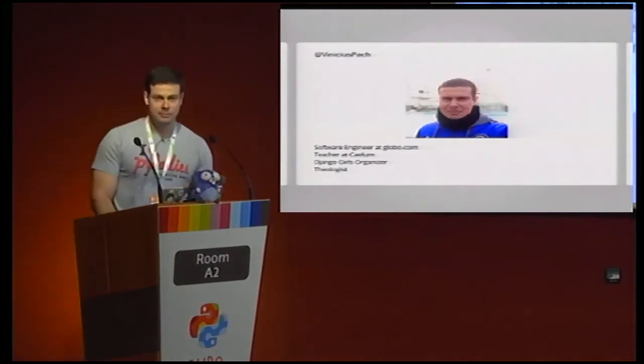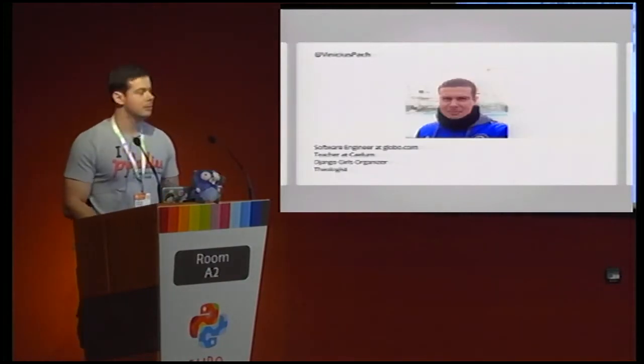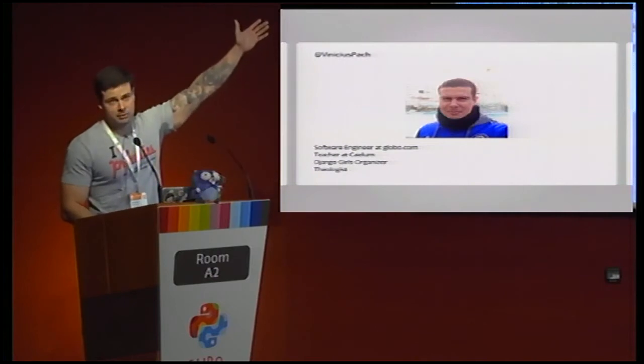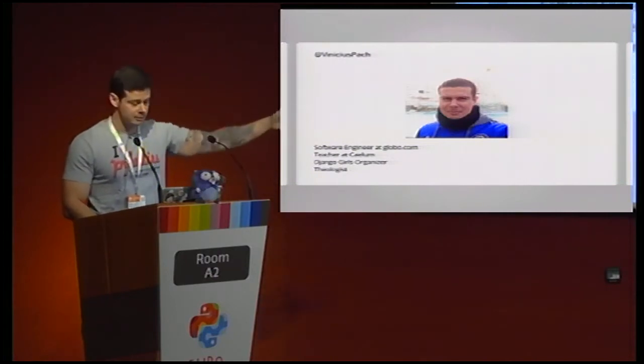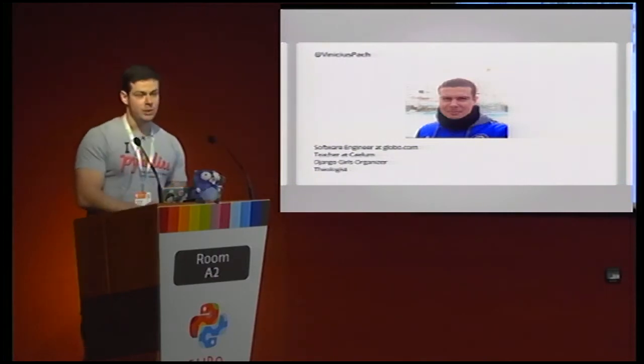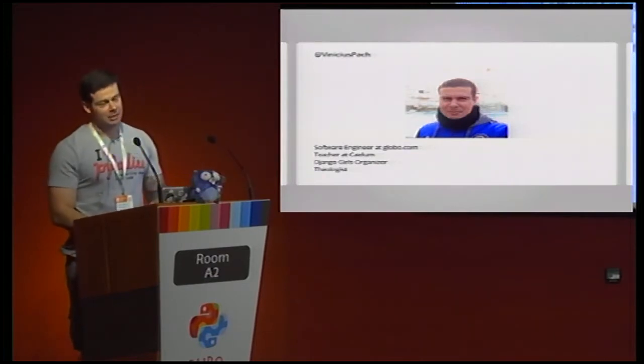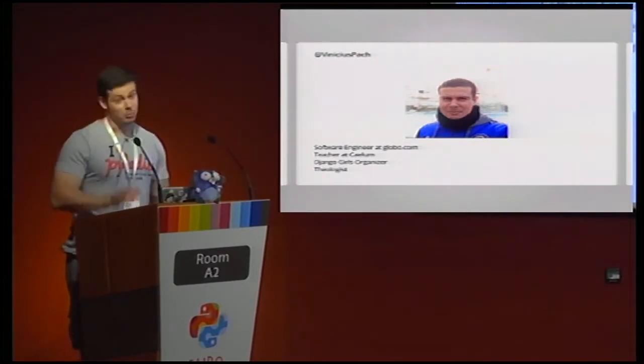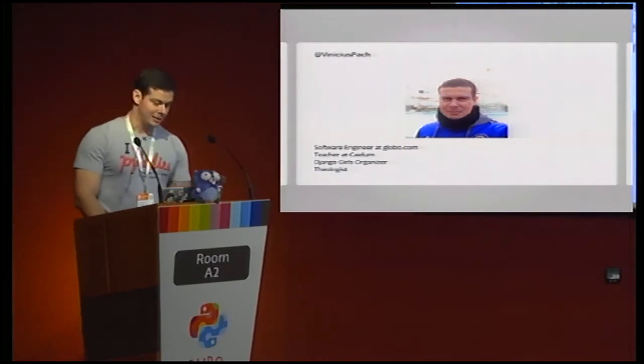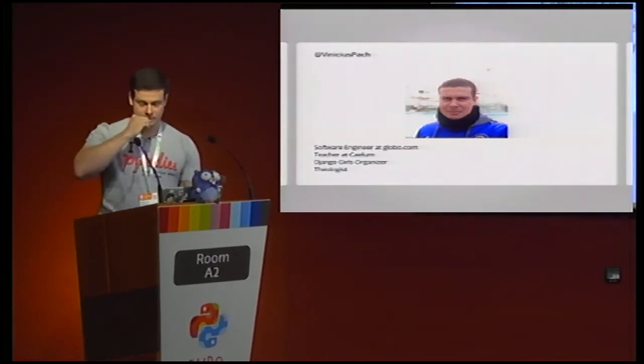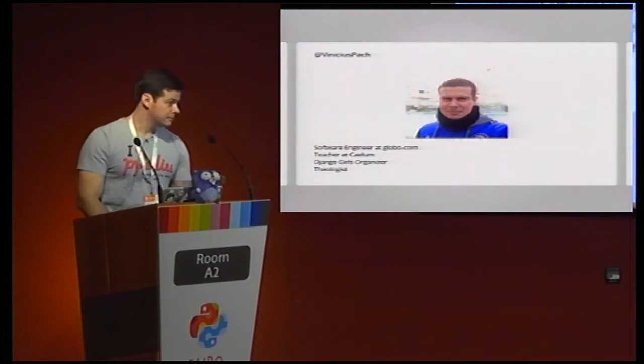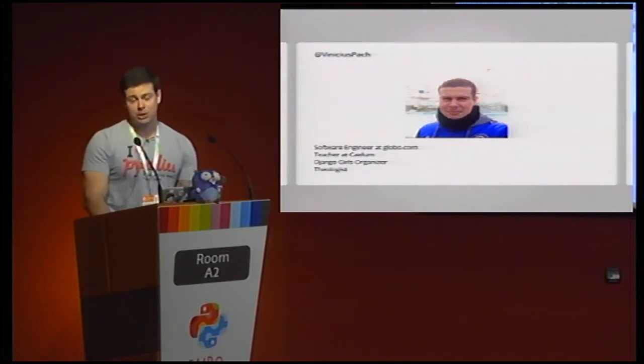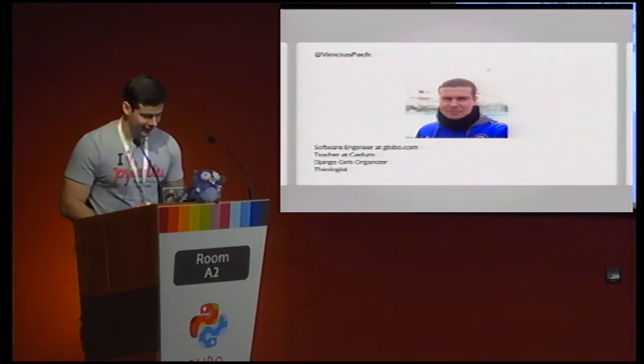So I am Vinicius Pacheco. If you want to talk with me, my Twitter is the best option. And I'm software engineer at globe.com. I'm teacher at Caelum, a good school in Brazil. I'm a Brazilian guy. And I'm Jungle Girls organizer and theologian, because we need faith to compile code.